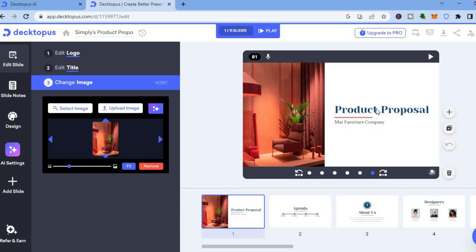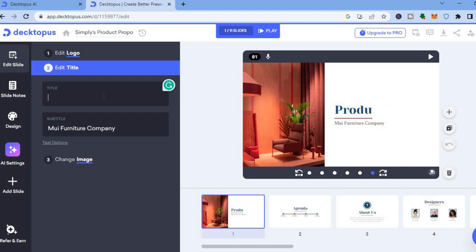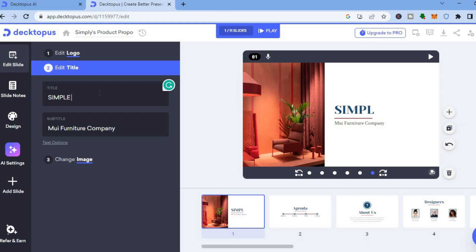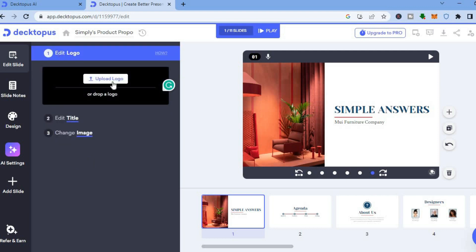If you would like to change the text, all you have to do is tap on the text section. You will see a box open up on the left hand menu where you can type in whatever you want — so for example I want the title to be 'Simple Answers.' You can also edit other sections, and if you would like to edit the logo, tap on 'Edit Logo' and add your logo image.